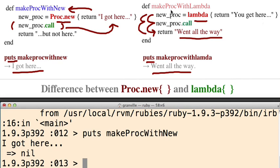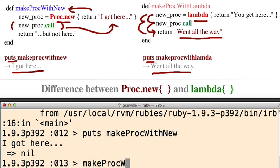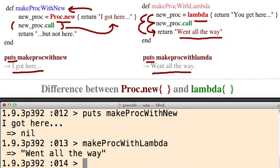Then on this one, make proc with lambda. Went all the way down. Went here. Went to do the call, but then it went all the way down through the whole method.